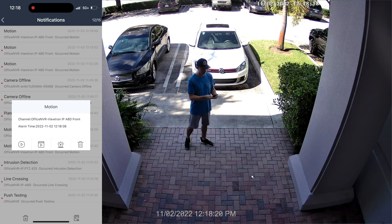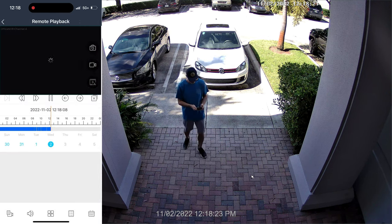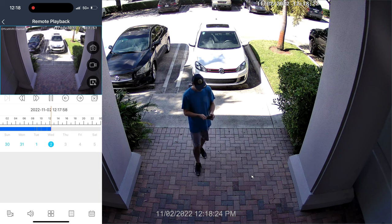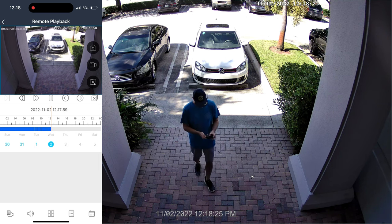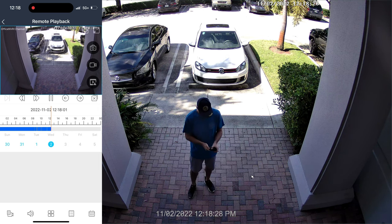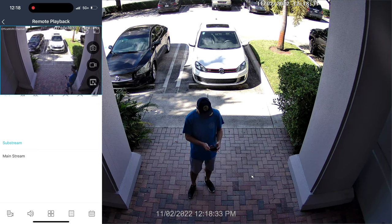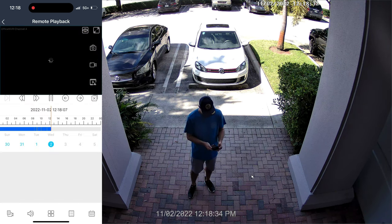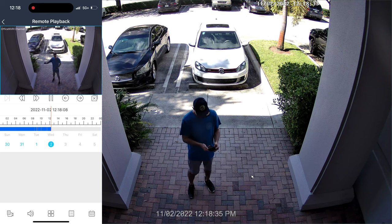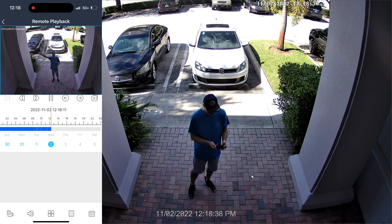Then I'm going to tap on the play button on that motion alert screen, and that's going to bring up the event that occurred and start the video recording playback in the app. There I come walking out the door, and this is the recorded video playing back from the recorder to the mobile app.